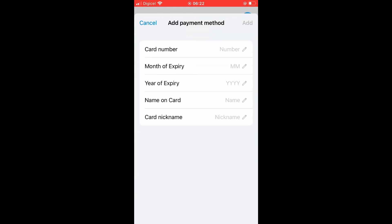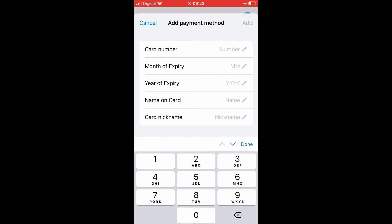And from here, you'll simply fill out the card information: card number, month of expiry, year of expiry, and name on card. Then you would tap on Add in the top right-hand corner. And that's it. That's how